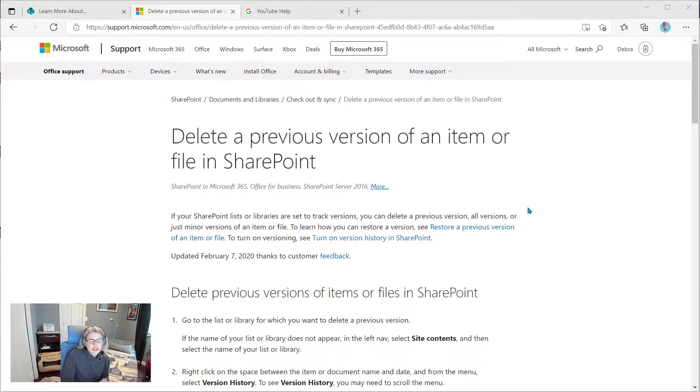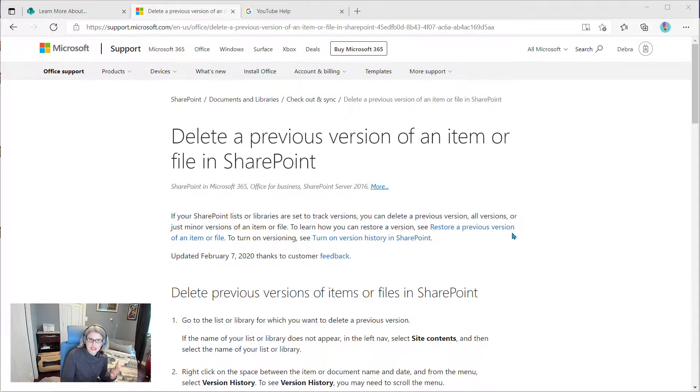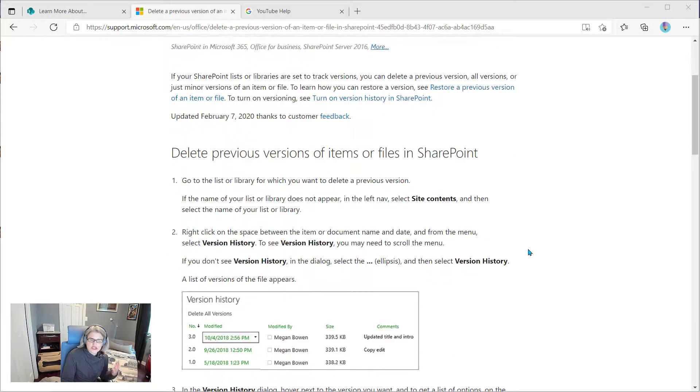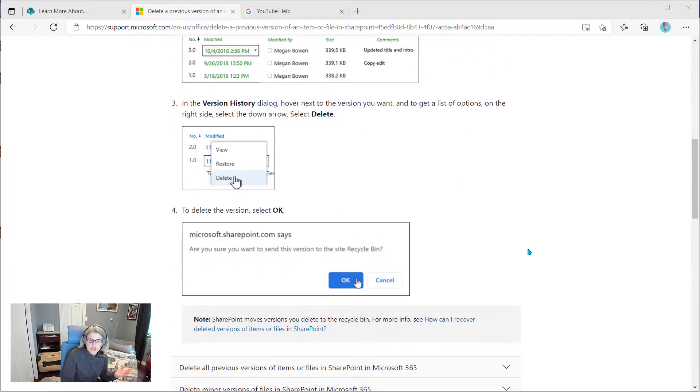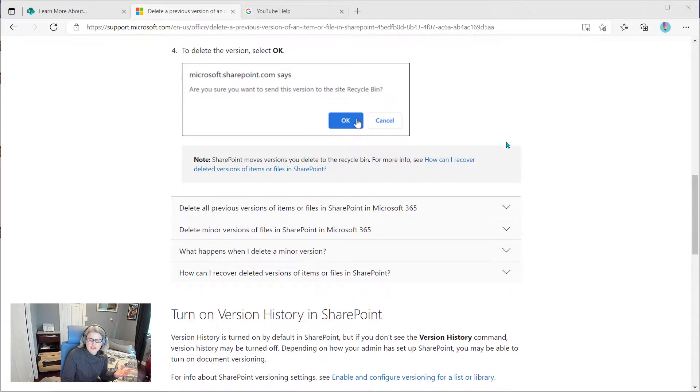So here I have an example of Microsoft's support site, and this is just one of their many help pages. And if I scroll down,